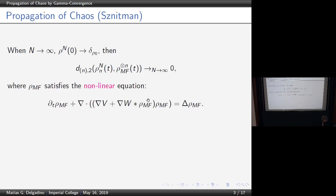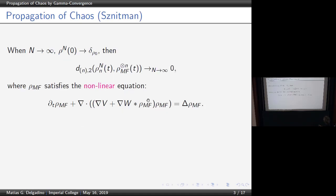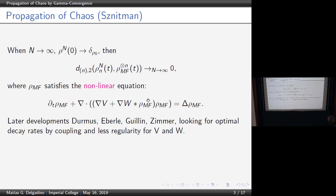What is the propagation of chaos in this case? This is a result by Snitzman, classically. When you take n to infinity and take the little-n marginal of rho_n, then it is decoupling, and in the limit it is equal to n copies of the solution of the mean field equation. So before we had a linear equation, and now we have a nonlinear equation.